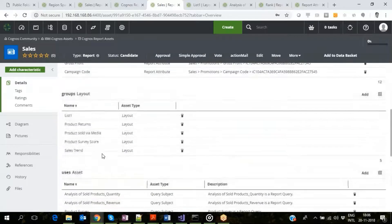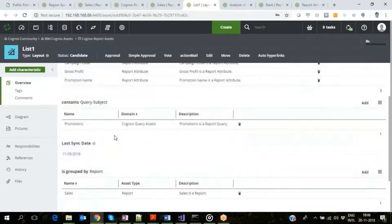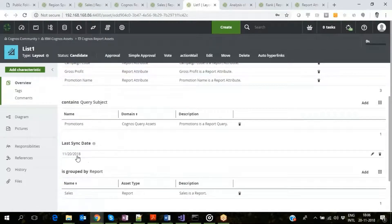Drilling into one of the layout asset pages, we see it contains the layout type, the report attributes, the query subject it is linked to, the report it is part of, and finally the last refresh date into Collibra.